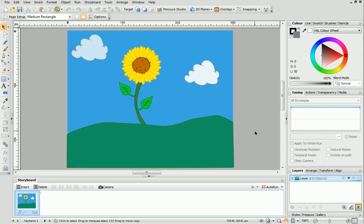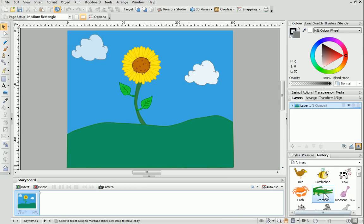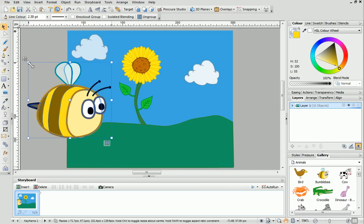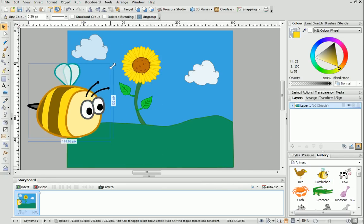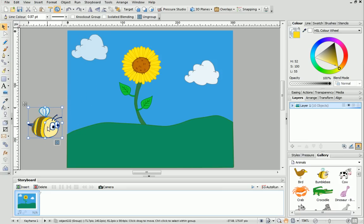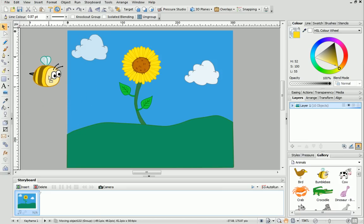To begin, open the Gallery tab and choose the bumblebee from the Animals category. Then drag it over to the left hand side and position it on the pasteboard just outside the page. You can resize it using the resize handles if you need to.